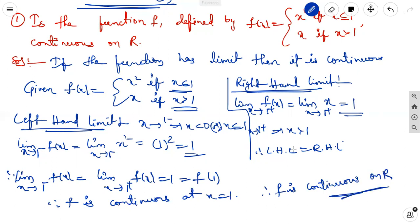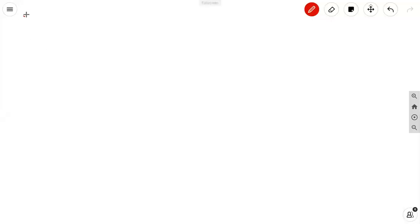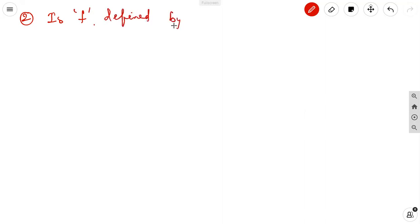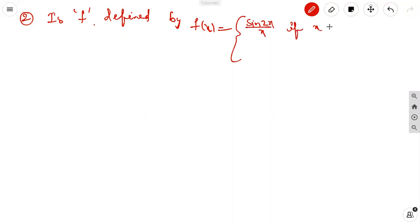We just check the relation of LHL and RHL — if both are equal then the function is continuous at that point and on the real number set. The second question: is f defined by f(x) = sin(2x)/x if x ≠ 0, and 1 if x = 0, continuous at 0?